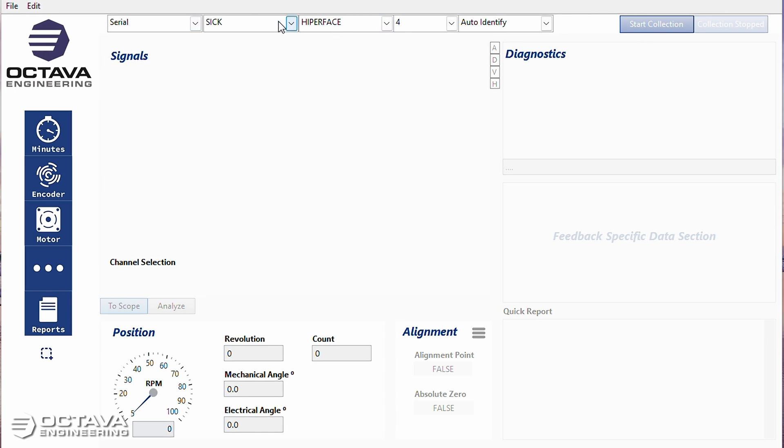So my dropdowns are still serial, SICK, hyperface, four pole pairs off the motor, and auto identify. I'm going to go ahead and hit start collection here.